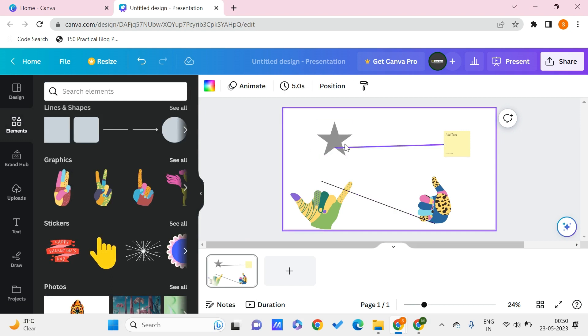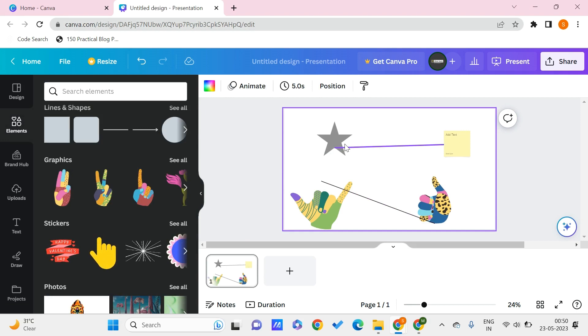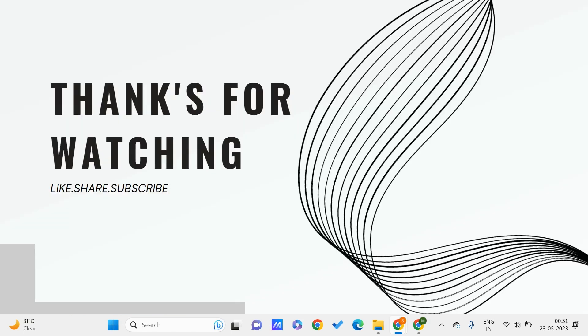I hope you all found this video useful to you. Don't forget to like, share, and subscribe to PC Tips Pro. Thank you for watching.